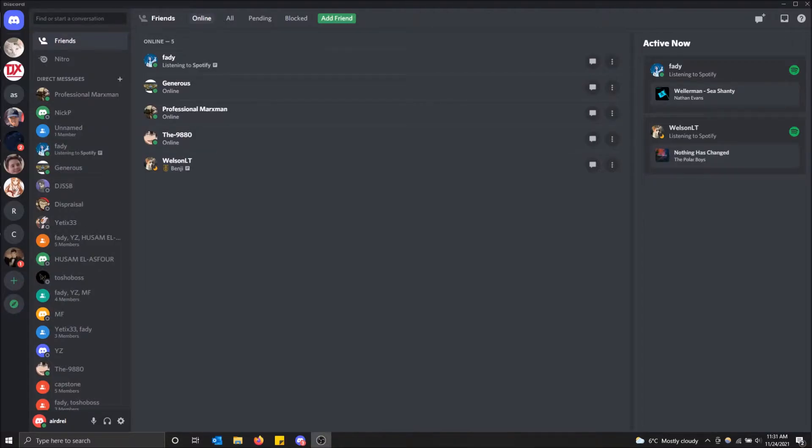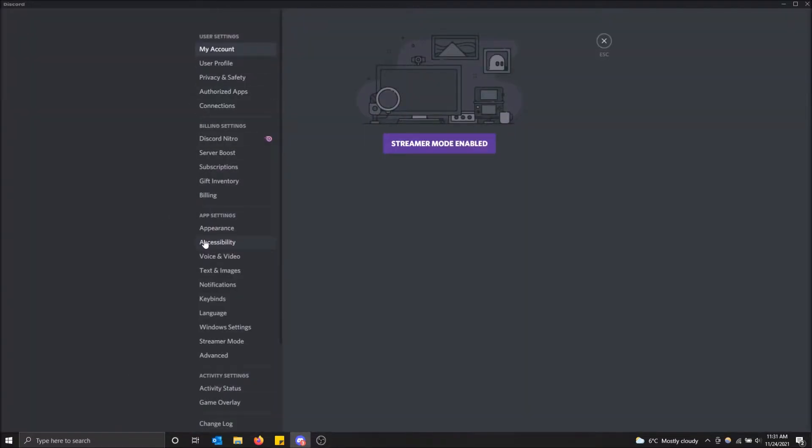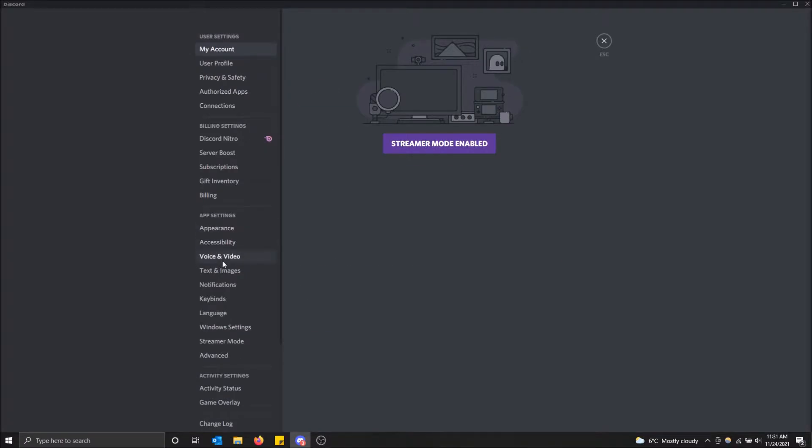You can change it yourself. Just go to the bottom right on user settings and click here. Then go all the way down to voice and video under app settings and click here.